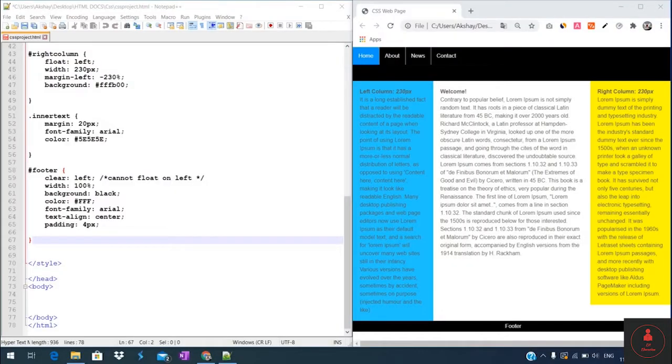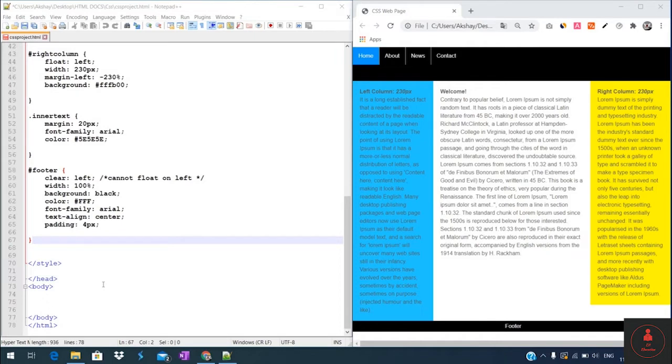With our main style created, we can now go ahead and create the styles for our navigation menu. The navigation links will be contained within an unordered list.